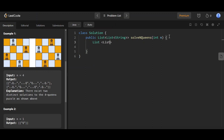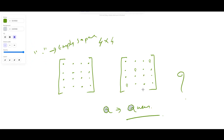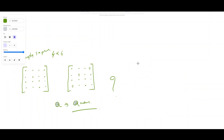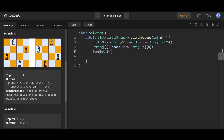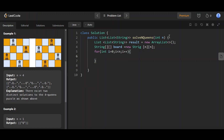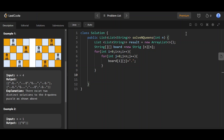We start by initiating an empty list to store the solutions and initiating an N×N board with dot characters representing empty squares. We declare: List<List<String>> result = new ArrayList(), then String[][] board = new String[n][n]. For i from 0 to n and j from 0 to n, we set board[i][j] = '.' — initially considering empty space for all board positions.